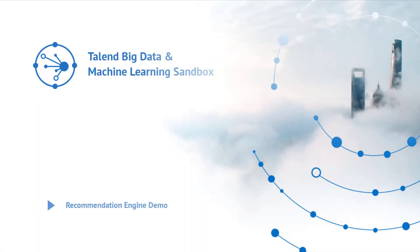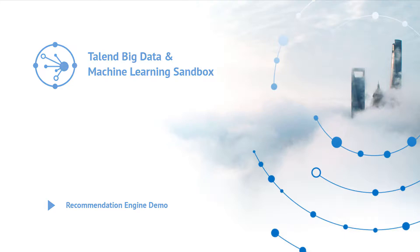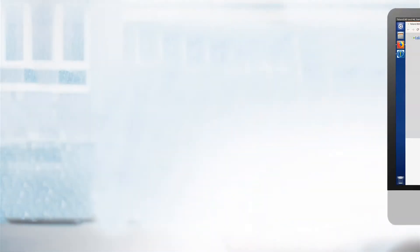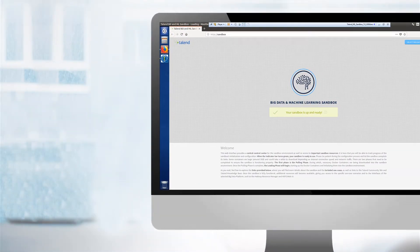Hello and welcome to the all-new Talend Big Data and Machine Learning Sandbox. This new sandbox includes all new use cases that highlight Talend's capabilities with Spark, Machine Learning, and Big Data Analytics.